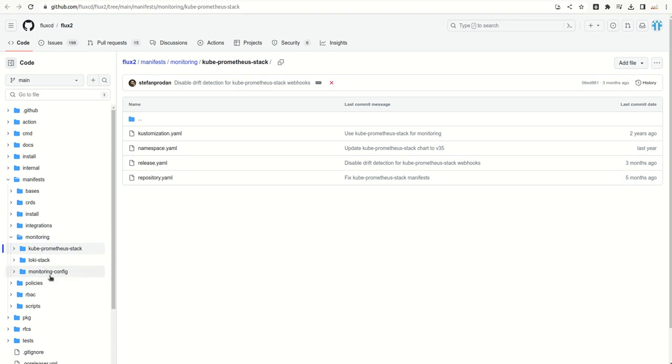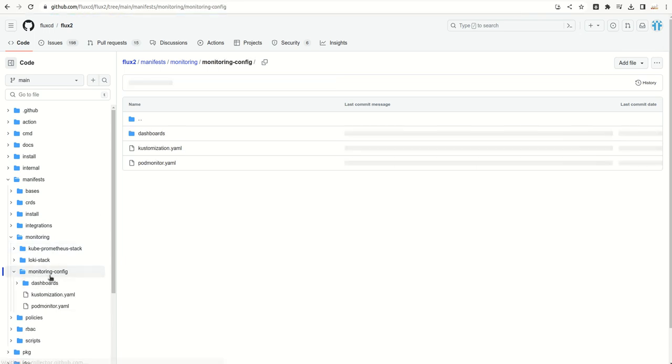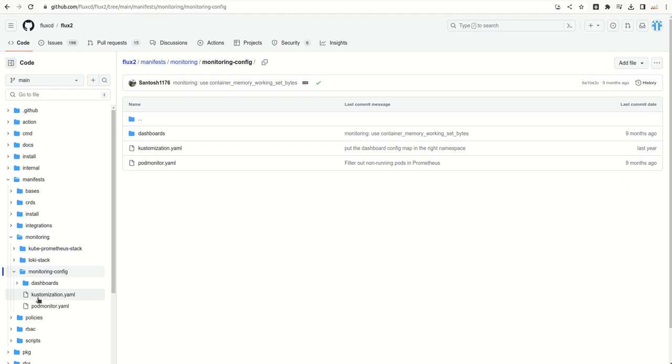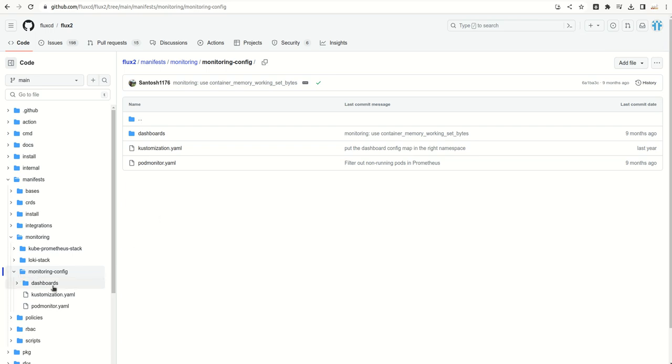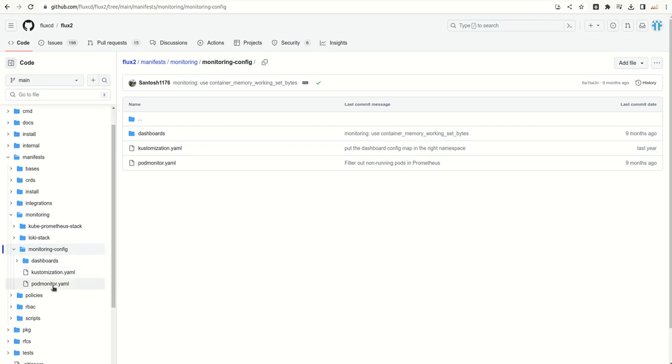And here we also have this directory which can help us in scraping the metrics from all the controllers into Prometheus and Grafana dashboard.